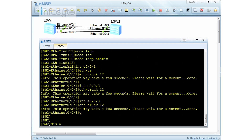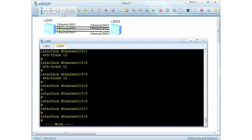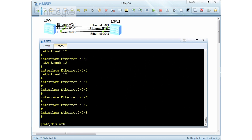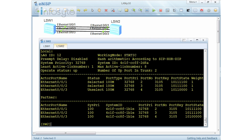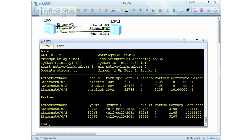When I do a display Ether trunk 12 on S2, the priority shows 32768 and now the interfaces are selected — just now they were unselected. On S1 we configured priority 100 so S1 becomes the actor. On switch 2, even though I only configured the Ether trunk as LACP static, two of the trunk links are selected because the actor determines which links are active.